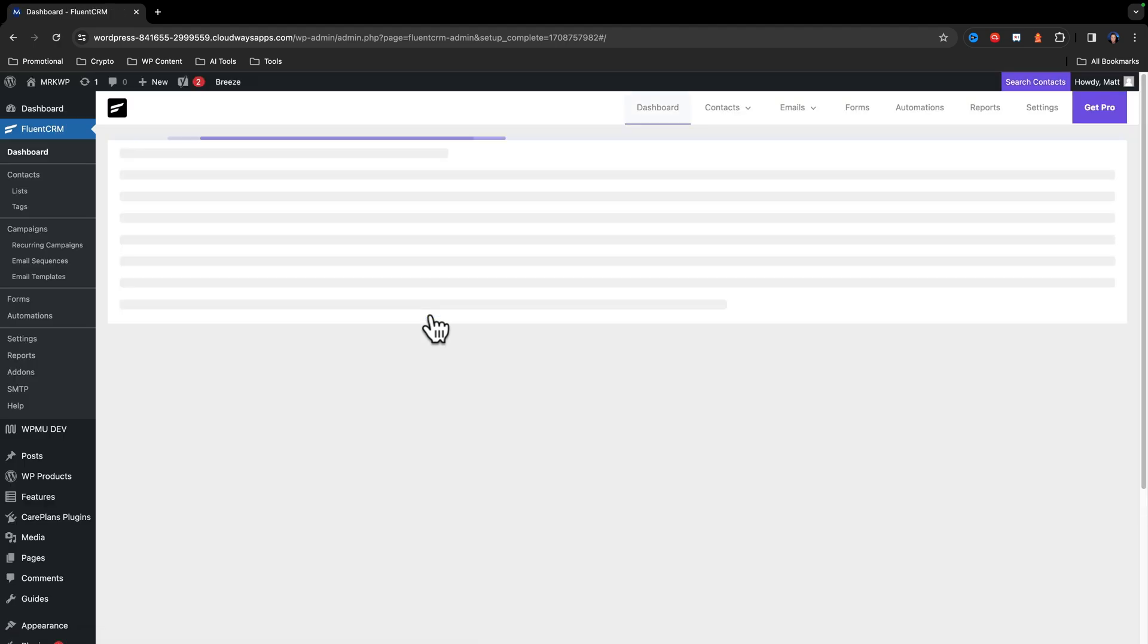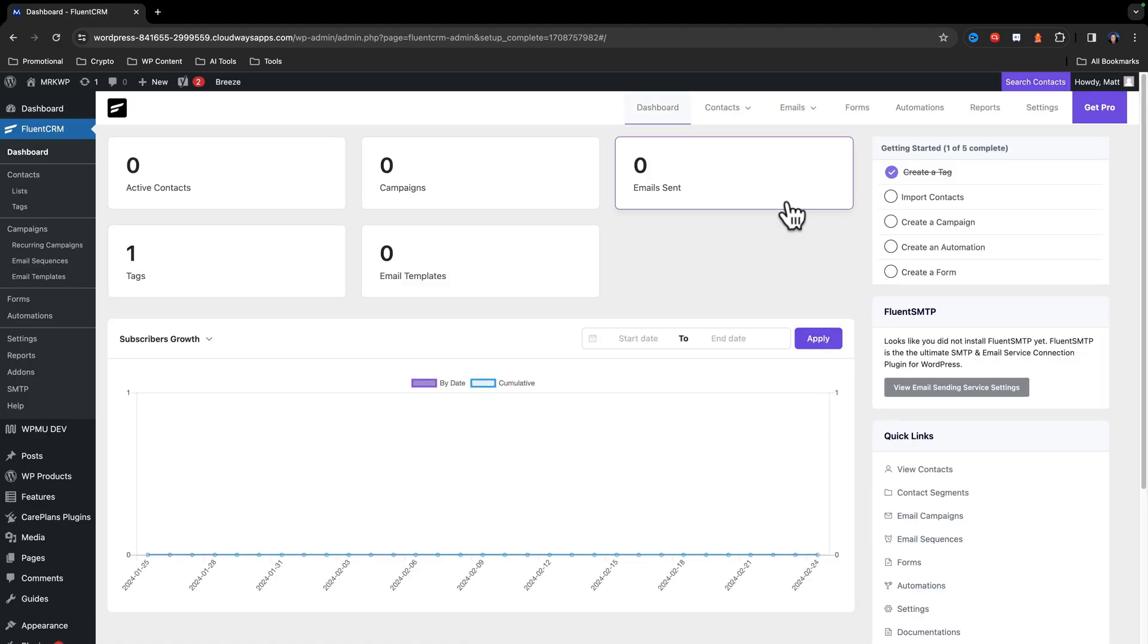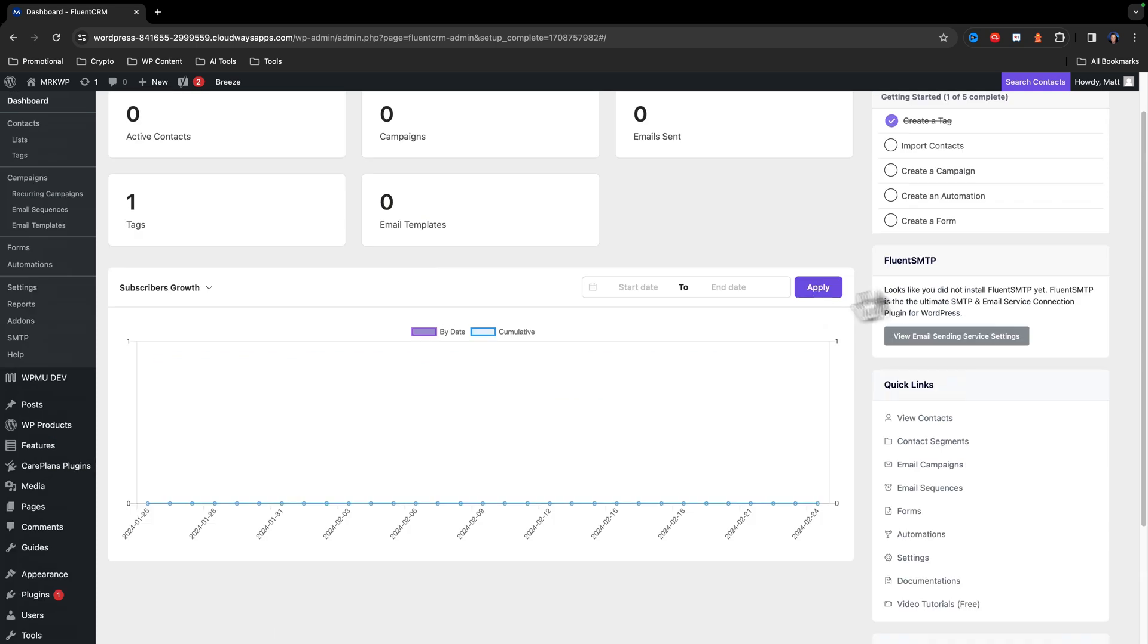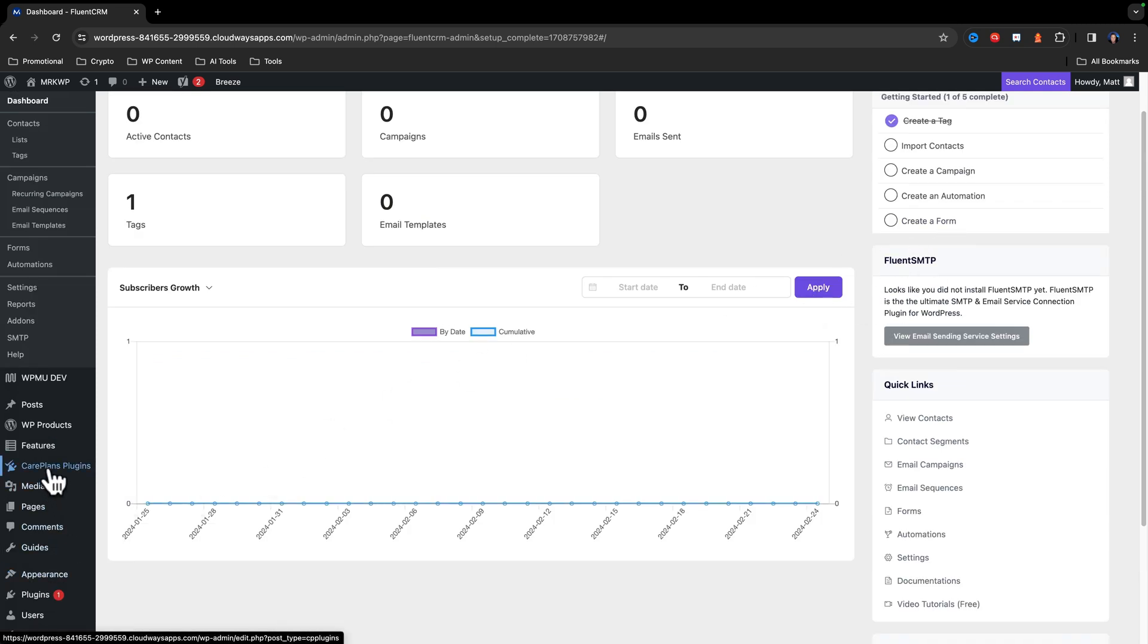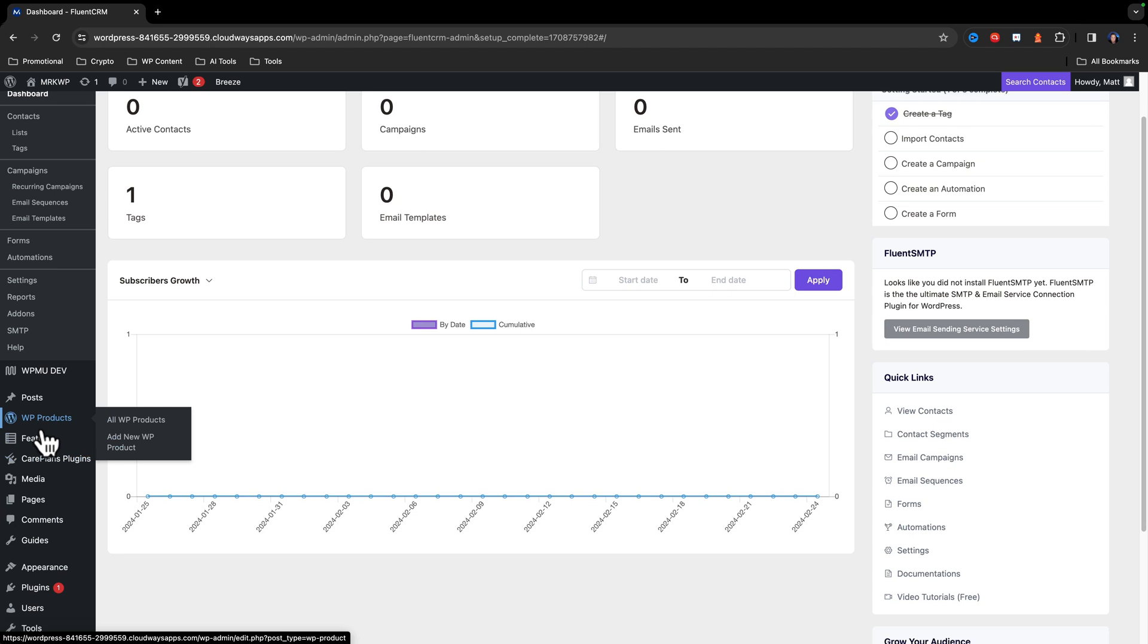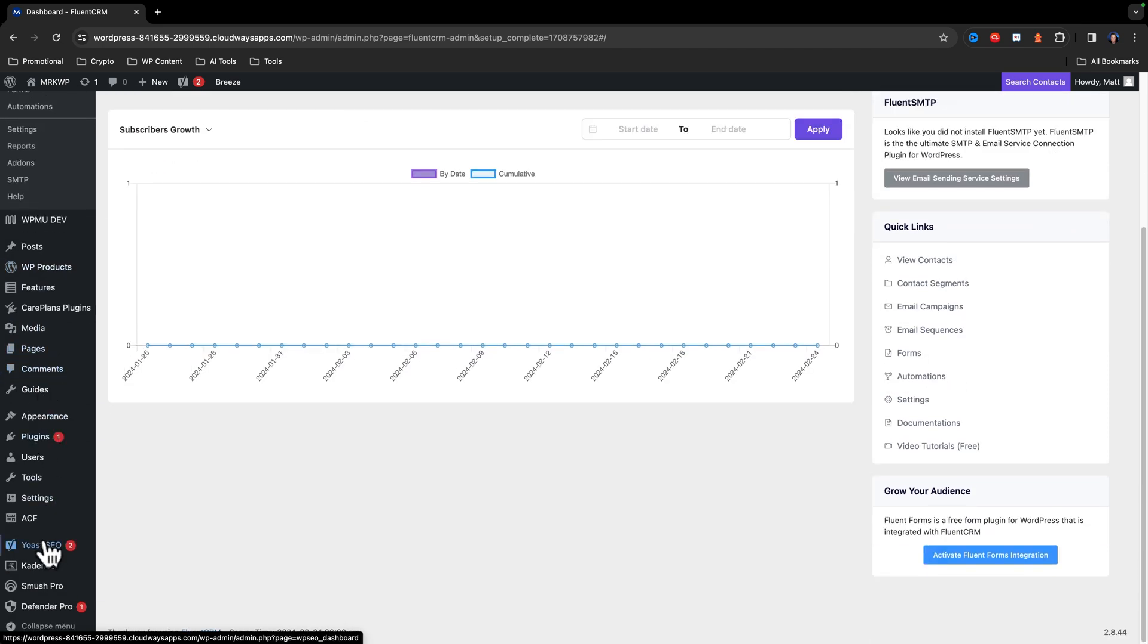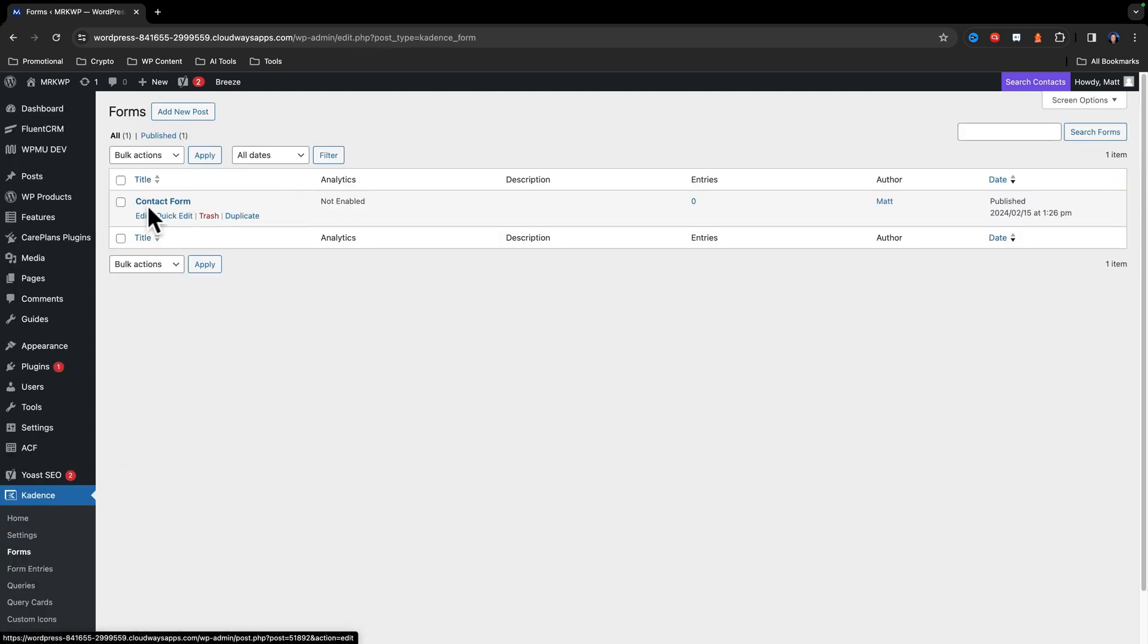So right now, although I've got FluentCRM, we have no contacts or anything in there. You can see there's a little bit of a list there. Some people want to go ahead and do that. You might want to set up FluentSMTP, those sorts of things. But in this video, we're going to focus on the Cadence forms, particularly when it comes to advanced forms.